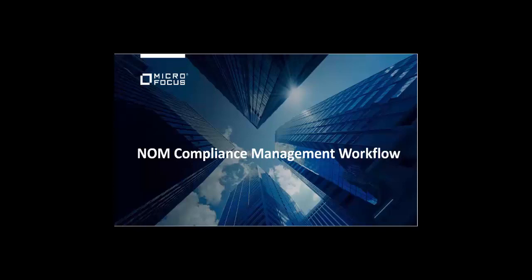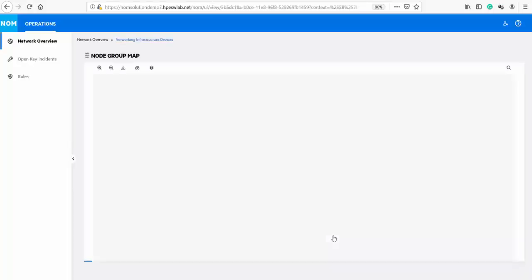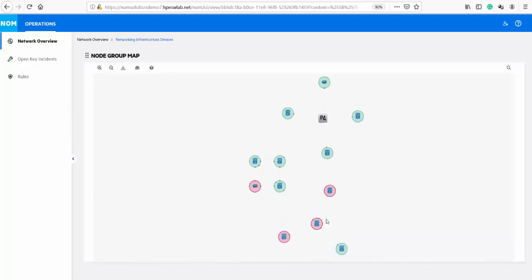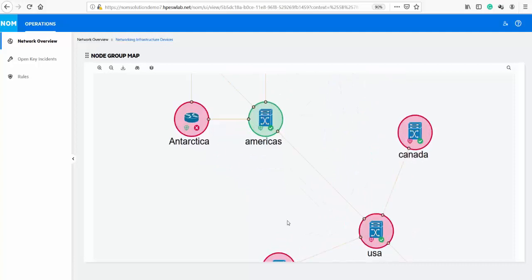Network service availability is optimized and more efficient using NNMI monitoring and NA configuration and compliance data together. The topology data is coming from NNMI in real time and sends data over to the new NOM UI through REST API calls. The overall node status is a combination of the monitoring and the overall compliance status.